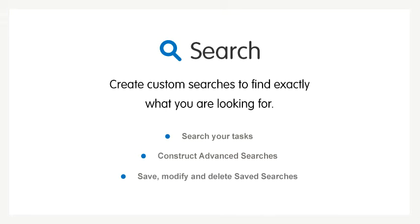Need to find specific tasks? Want to create a customized list of tasks? With Toodledoo Tasks you can create custom searches to find exactly what you're looking for.